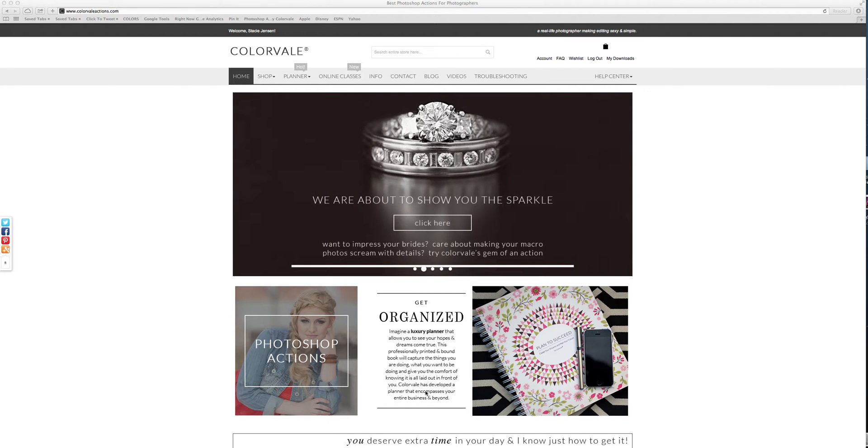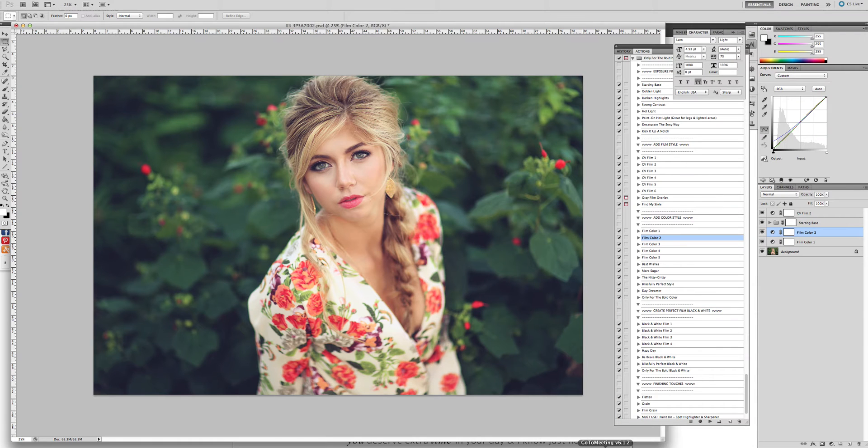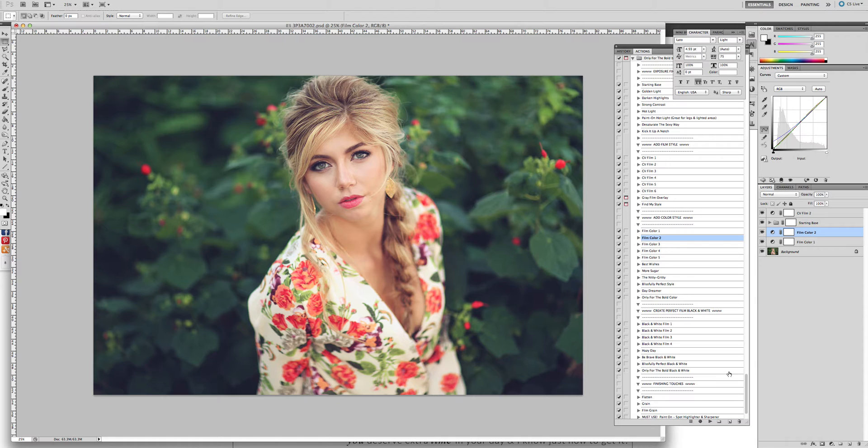Hi there, my name is Stacy Jensen from Colourvale and I would like to show you how to use the paint on sharpening action with inside of quite a few of our sets.